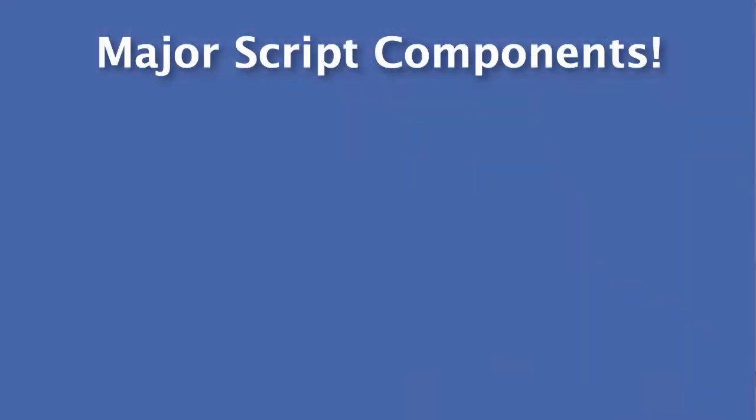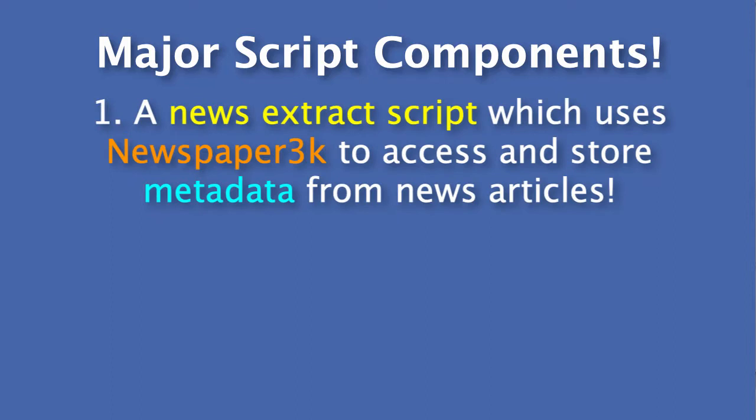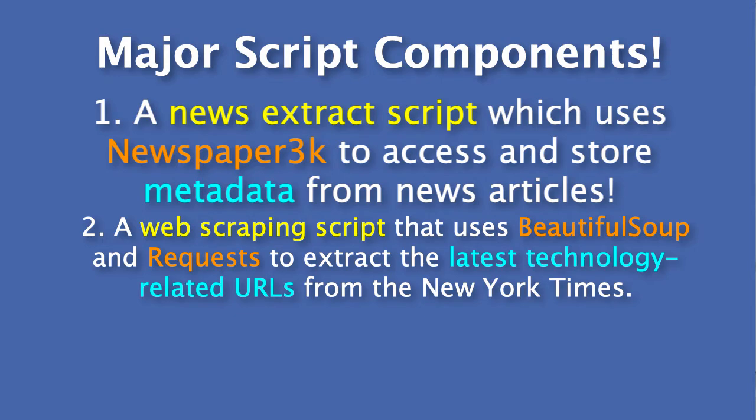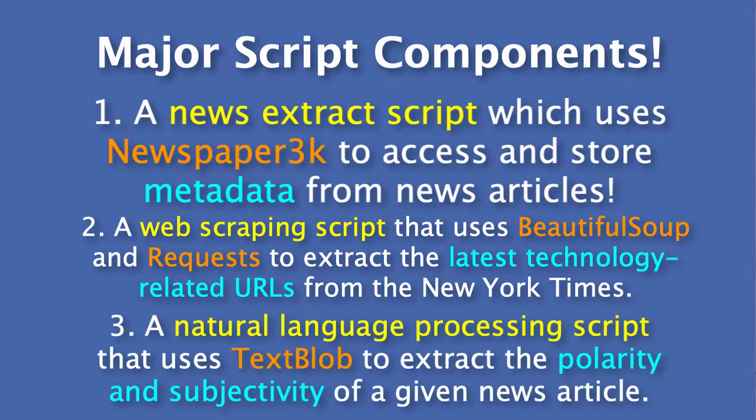But first, let's start off with the components that we're going to use inside of our script. Number one, a news extract script which uses newspaper 3K to access and store metadata from news articles. Number two, a web scraping script that uses Beautiful Soup and requests to extract the latest technology-related article URLs directly from the New York Times. And finally, number three, a natural language processing script that uses TextBlob to extract the polarity and subjectivity of a given news article.